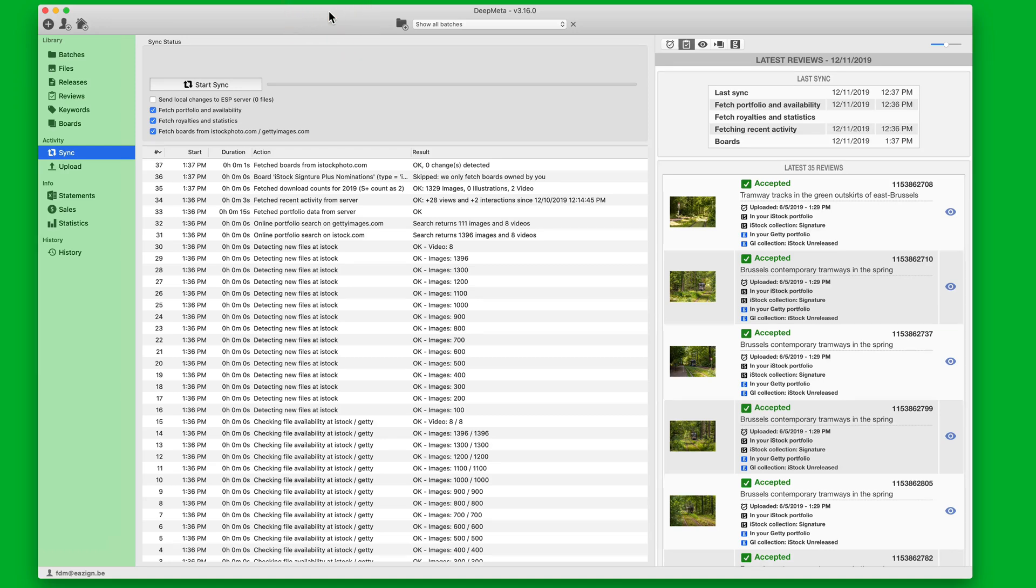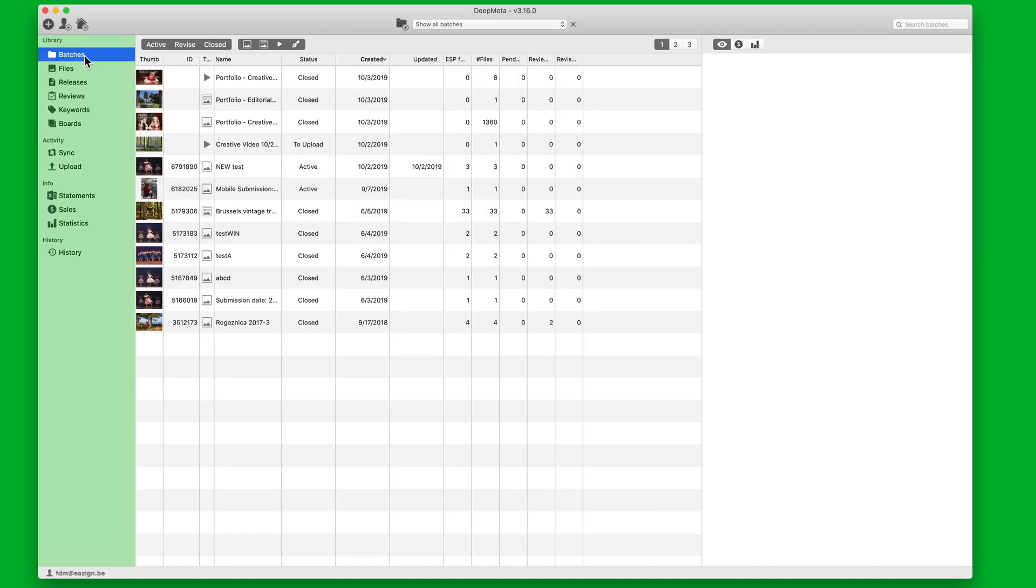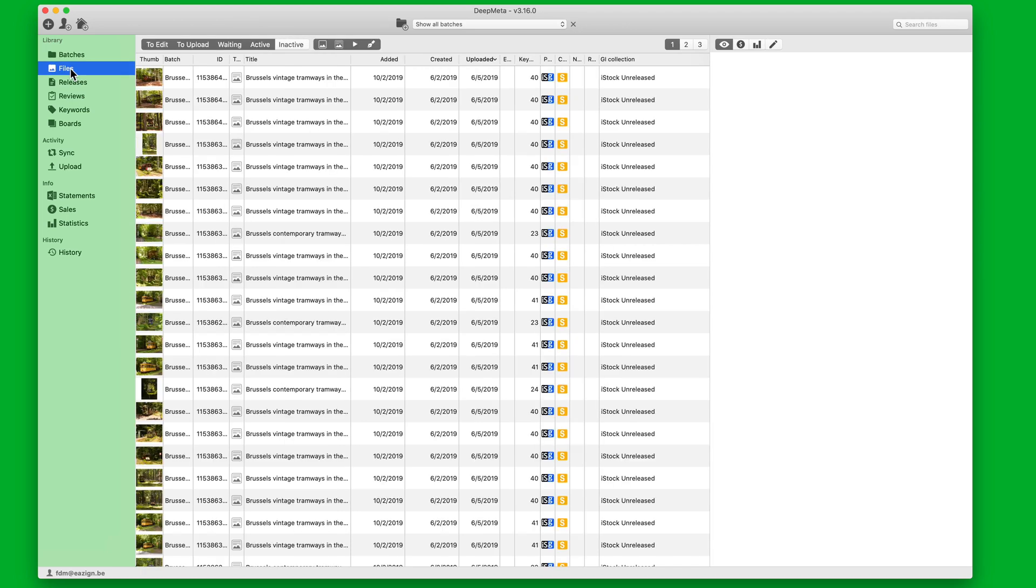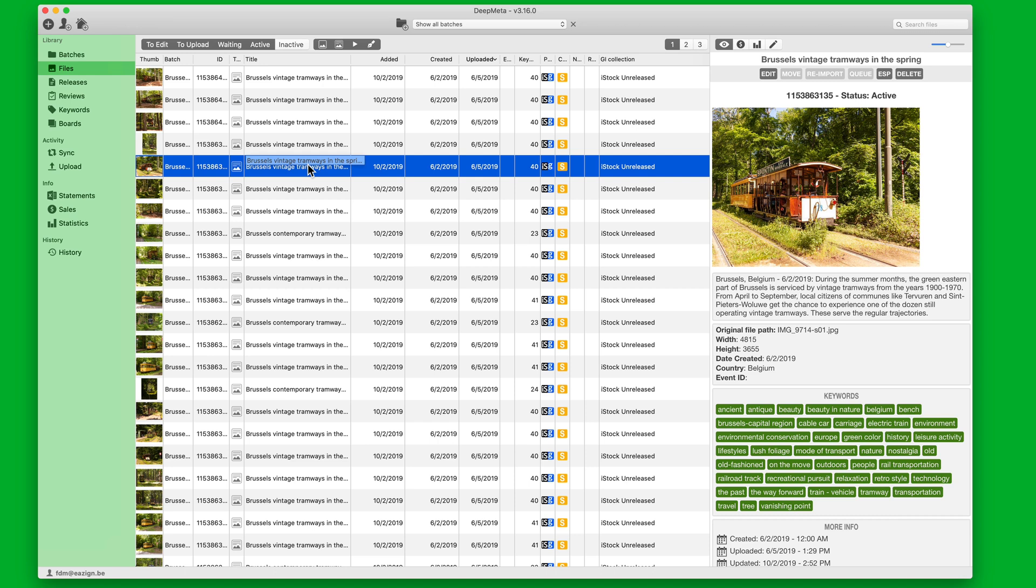You may not realize it, but over time you've built up quite a bit of data in your GetImages account. The powerful sync capability of DeepMeta is able to pull in all this information to your local system. There's batches, which you use to upload new material to your account. Files, which are the images, video and illustrations that are part of your portfolio.